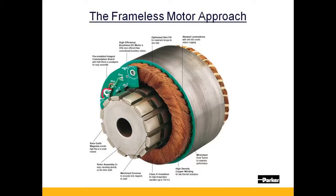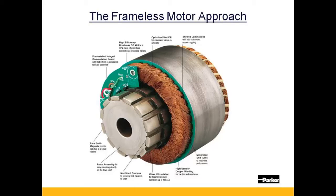Some of its features and benefits shown here are the option for a pre-installed commutation board with hall effects. Motor and feedback are provided as an integrated unit.